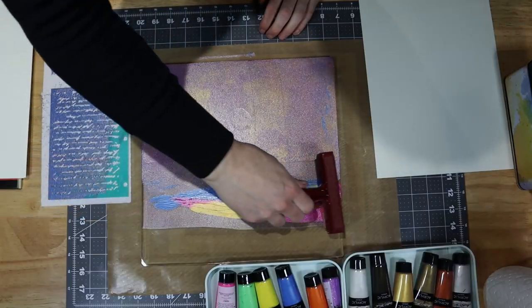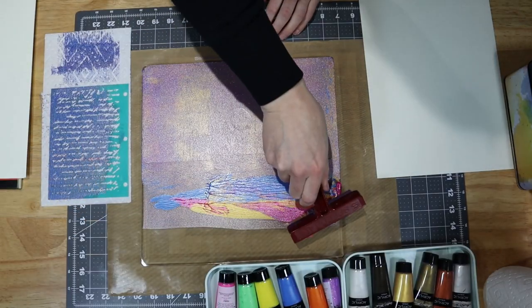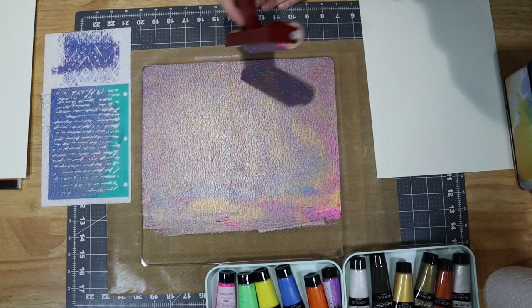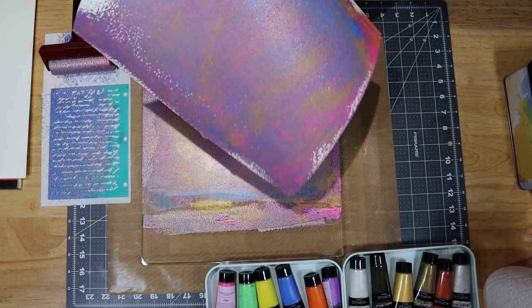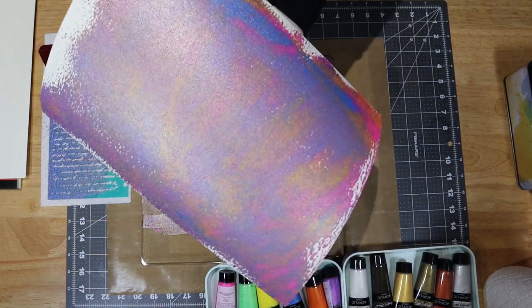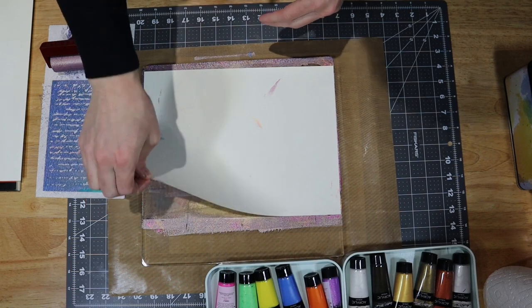I painted a few pages with the gel press using a bunch of fun colors while I had the press out so I would have a variety of cover pages to choose from.